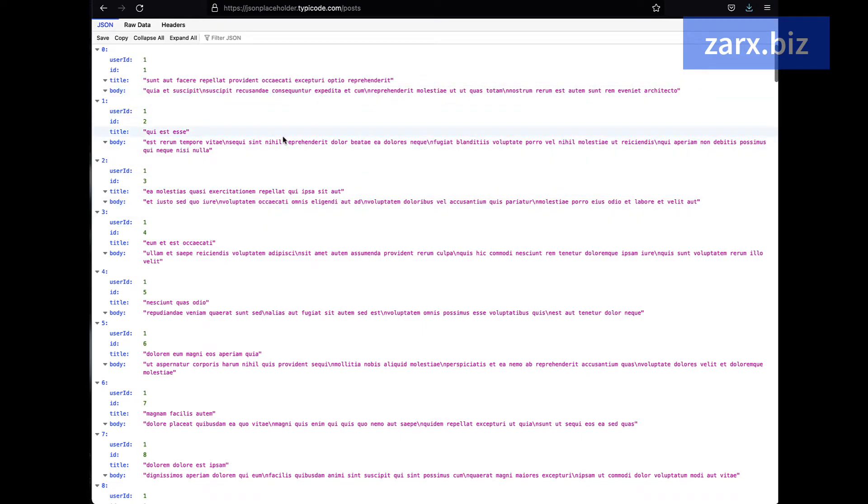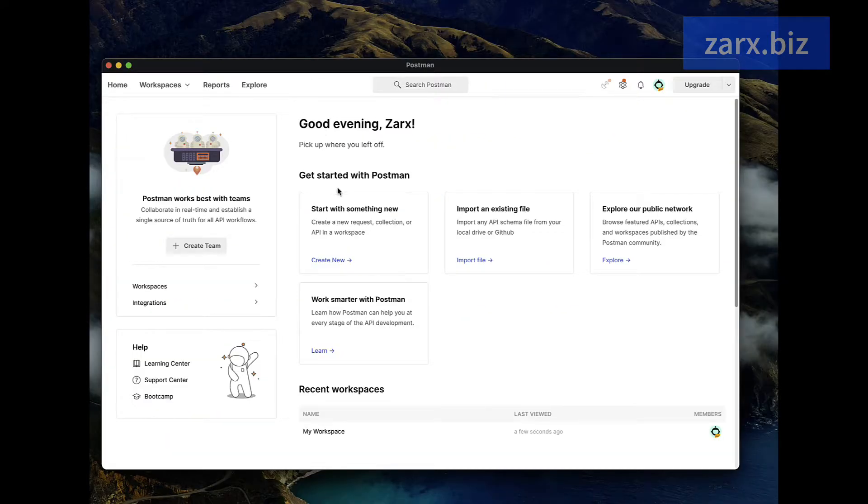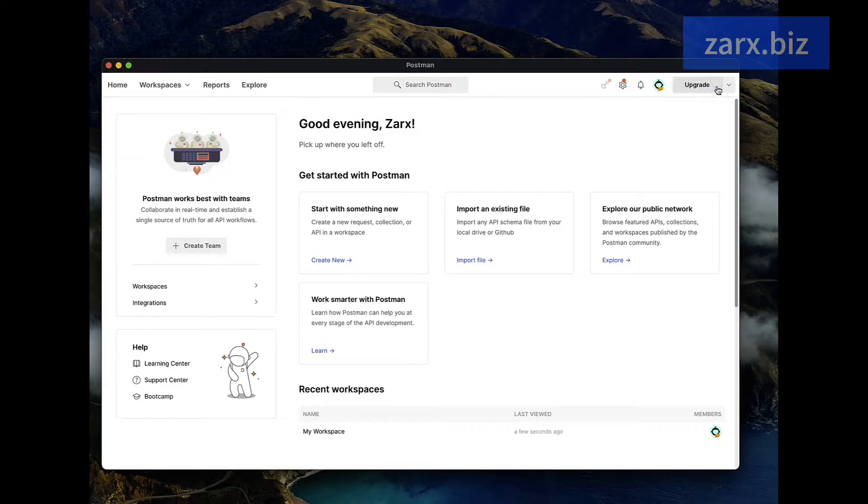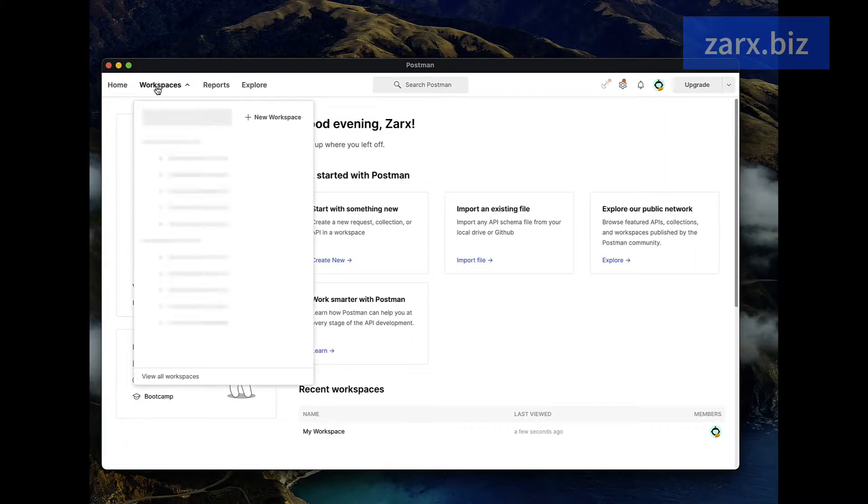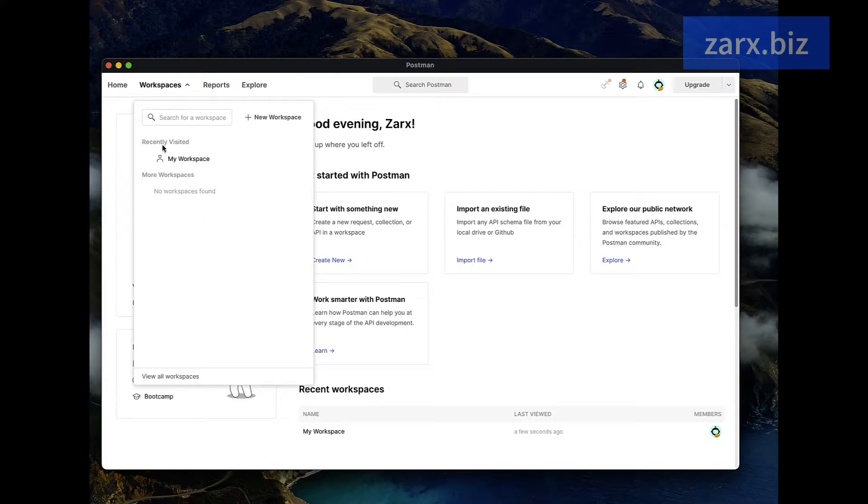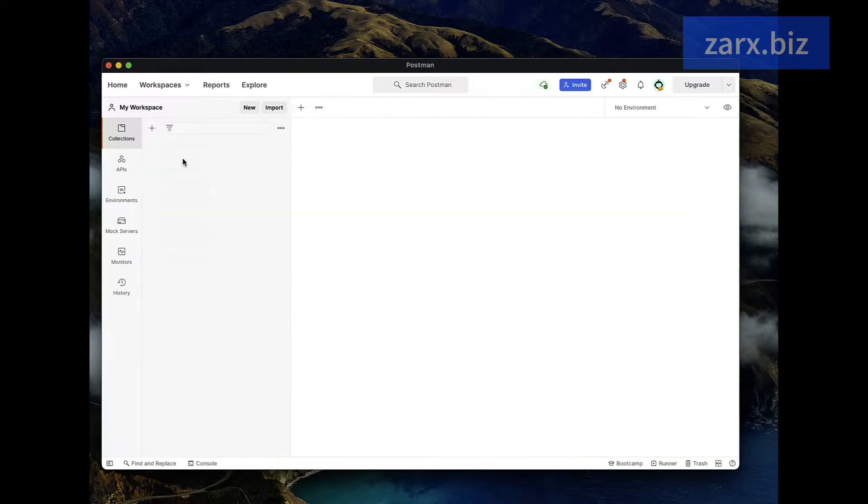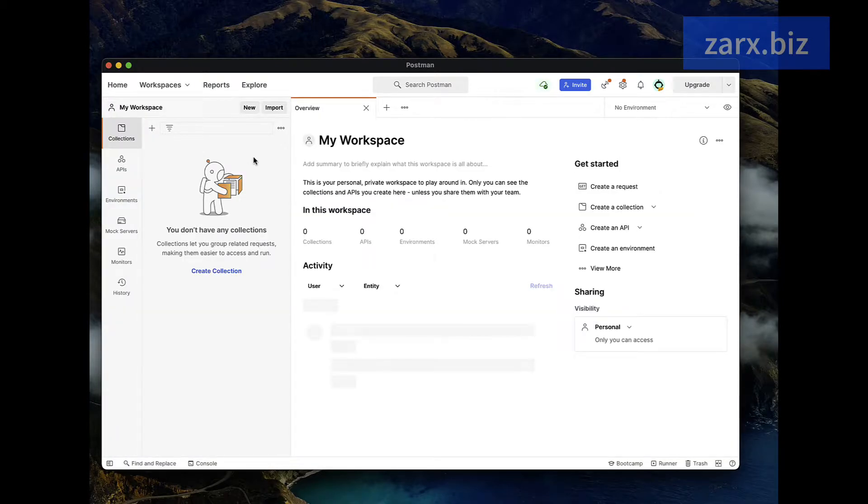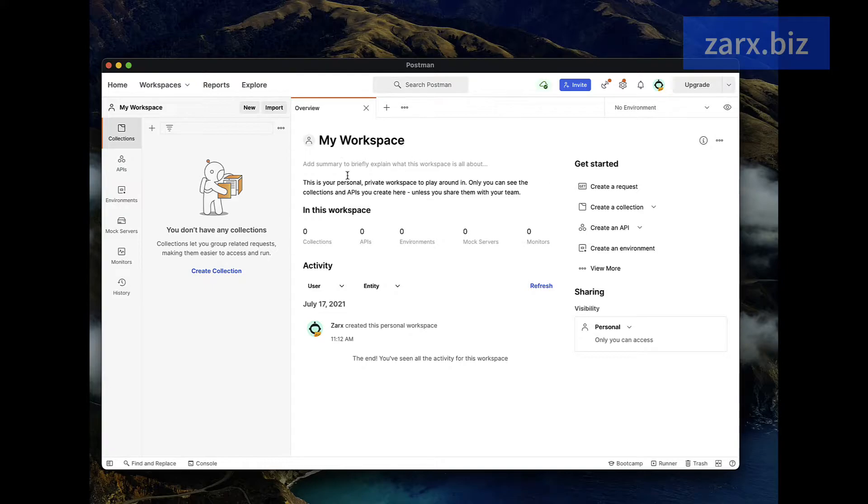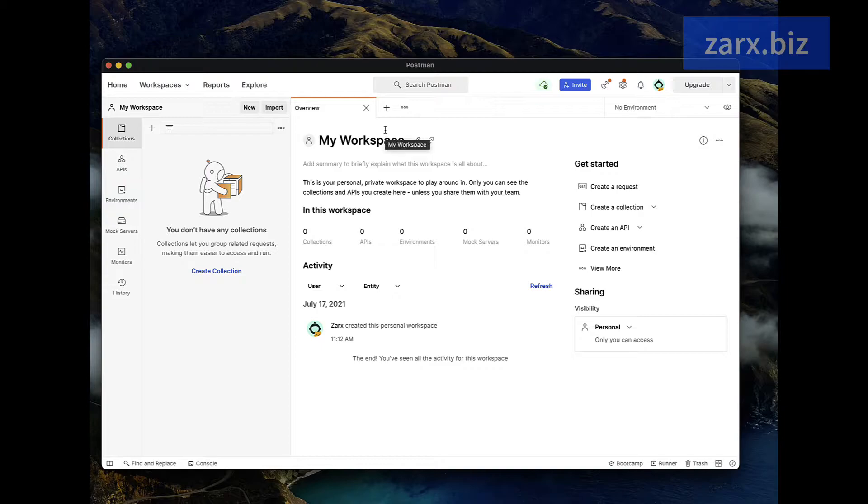When you first install Postman you will come on this screen after login. We already logged in here, so what we need to do first of all is go into workspaces and click here. You can see we have my workspace. Basically, you are working on an app and you will be testing some API, so you can create a workspace here.